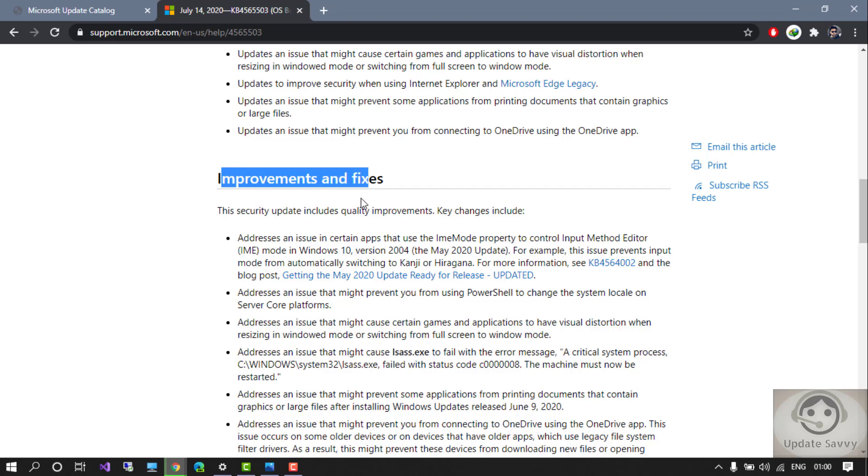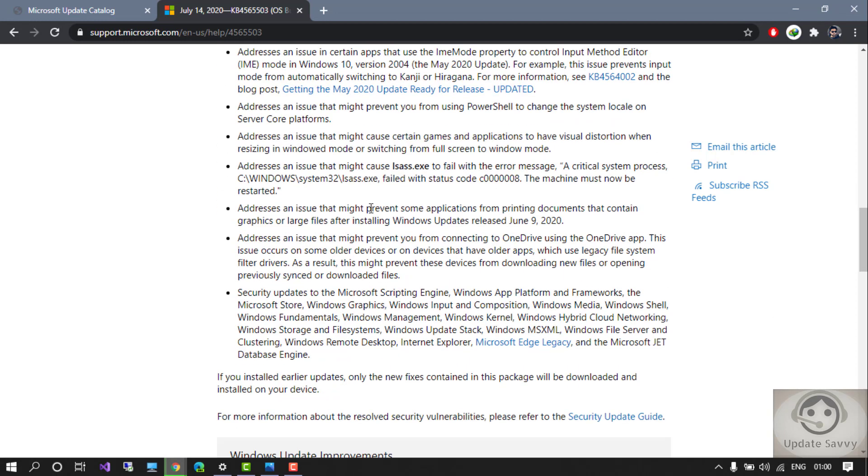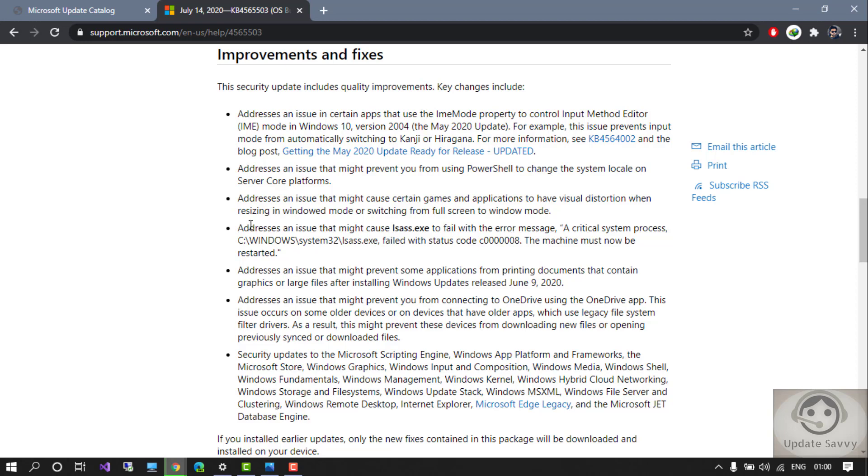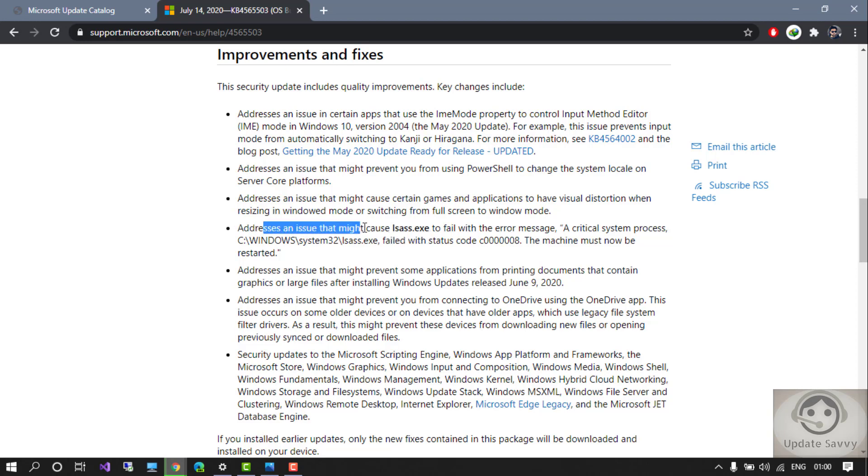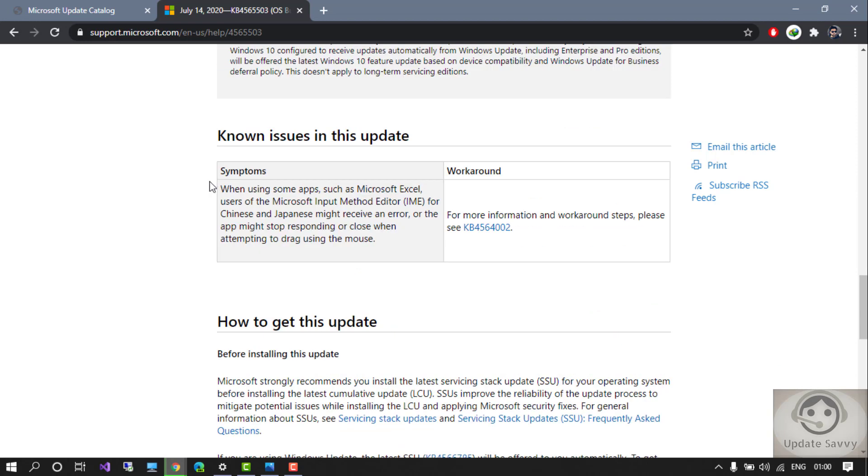For the improvements and fixes, they have addressed issues in certain apps. If you want more detail, you can read it from here. This is an issue that might cause exit to fail and the error message will be like this. In this update there are some issues which are already known and open. For example, if a user opens Microsoft Excel for Chinese and Japanese, they might receive an error.